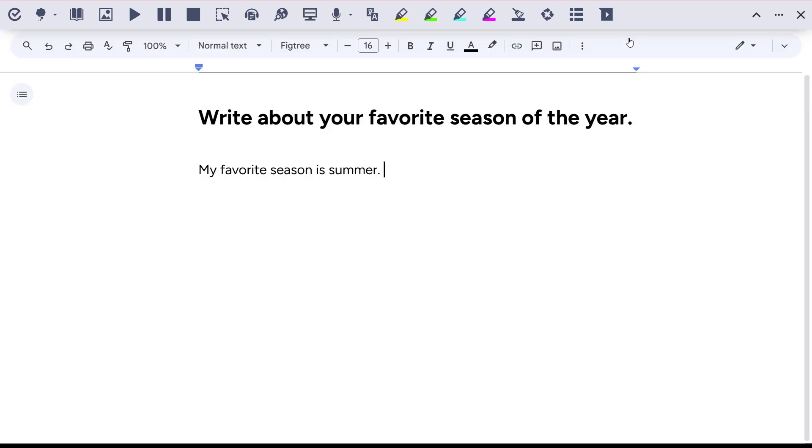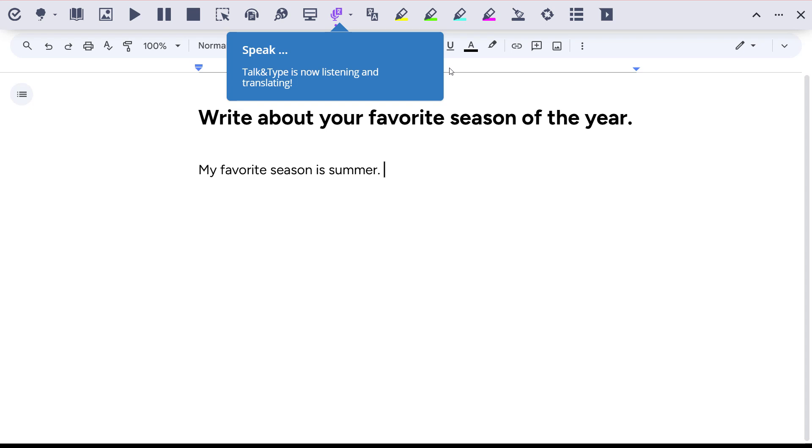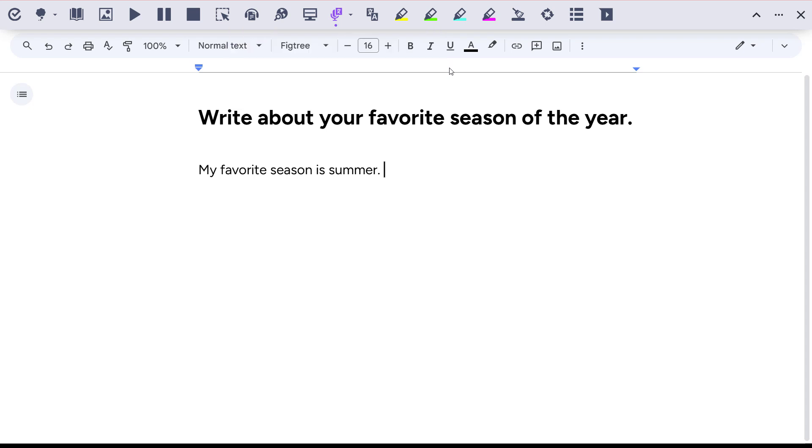Next, click the drop-down next to the Talk and Type icon and be sure Translate While Speaking is selected. Then, just start speaking.